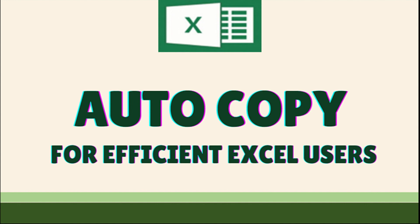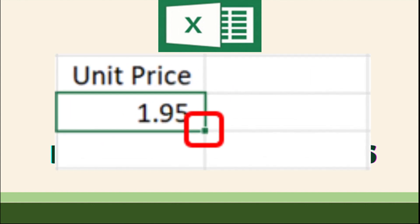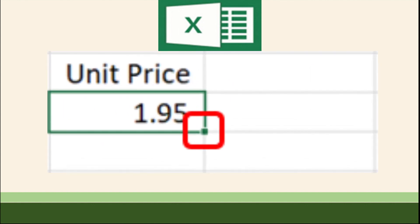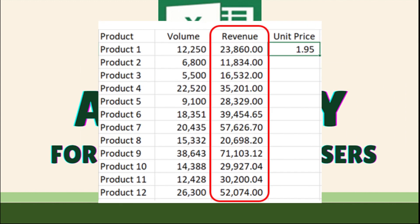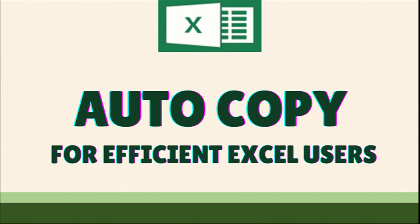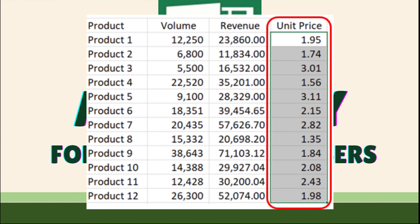Autocopy is a very efficient Excel function to speed up your work. You just have to double-click the lower right corner of the cell with a formula and the cells below it will be instantly filled with the same formula that was created in the first cell. Similar to Autofill, this function also uses the tiny square at the lower right corner of the cell called the Fill Handle. But this will only work if you have values to the left or right of the column that you need to fill, as Excel looks at the adjacent column to define the last cell in the range to fill.